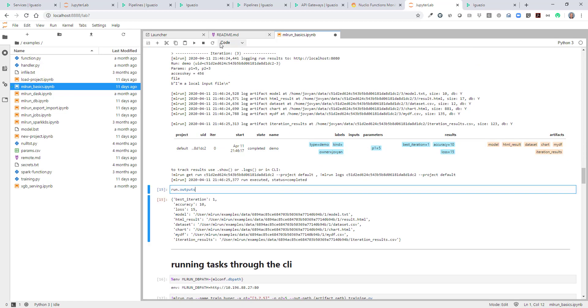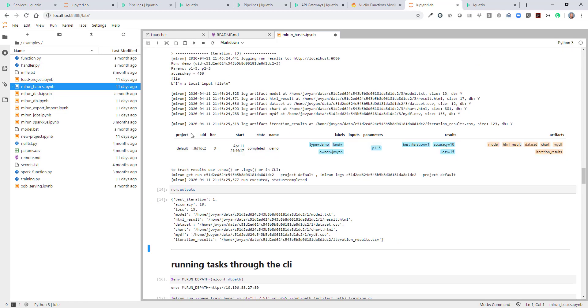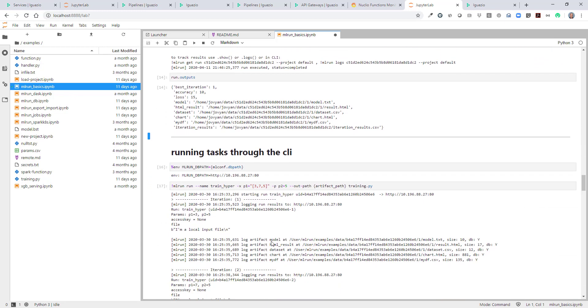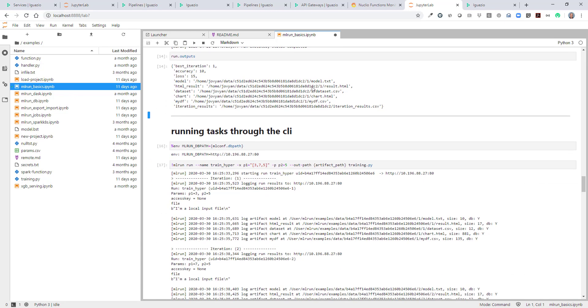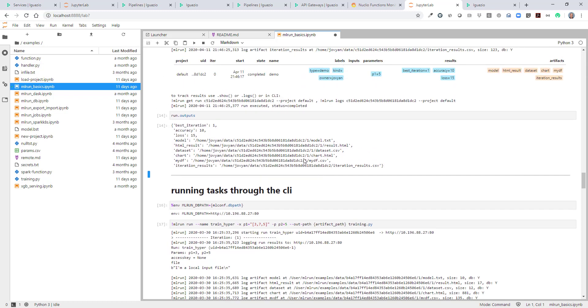So now we can also inspect the outputs of that run. You can see that there is a sub-directory slash one under the artifact. So the first iteration files are under slash one.